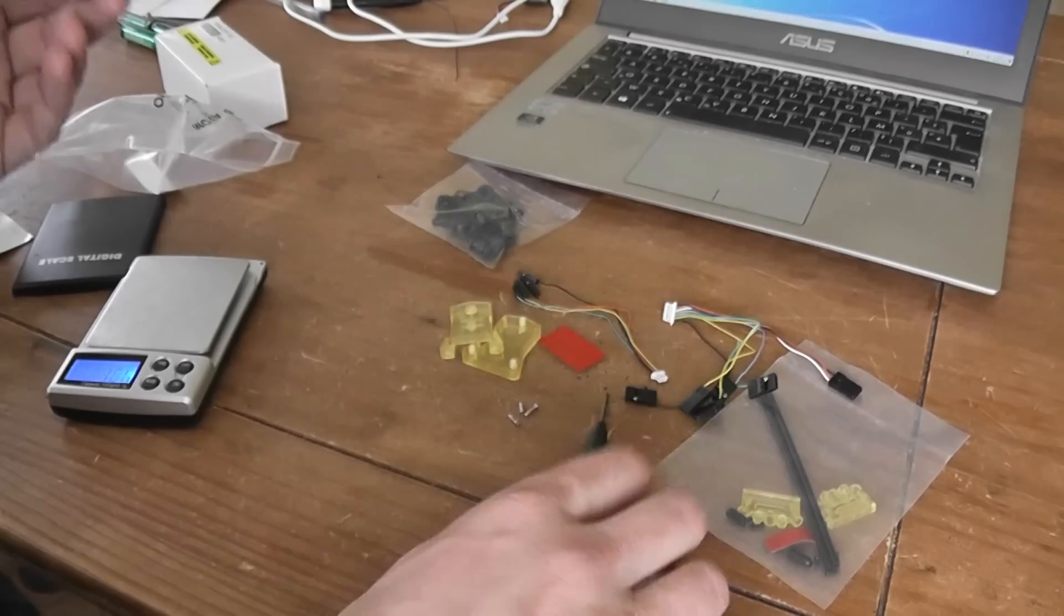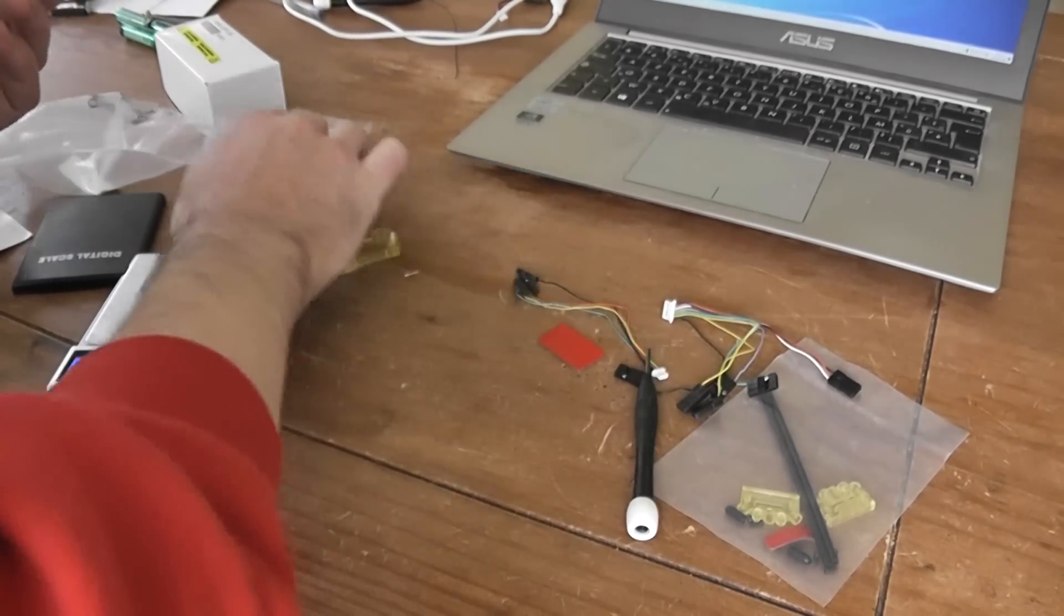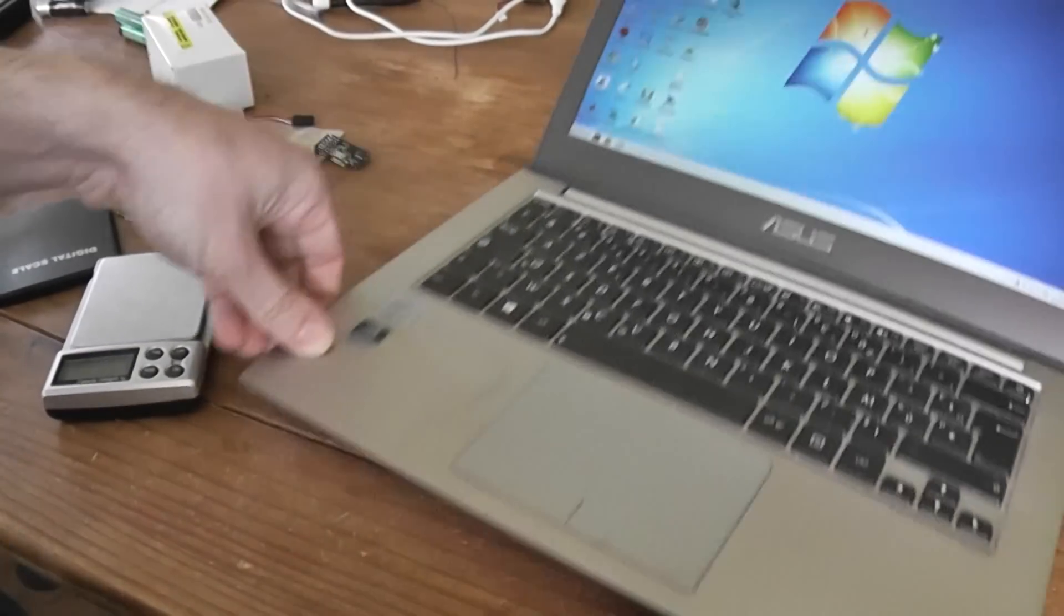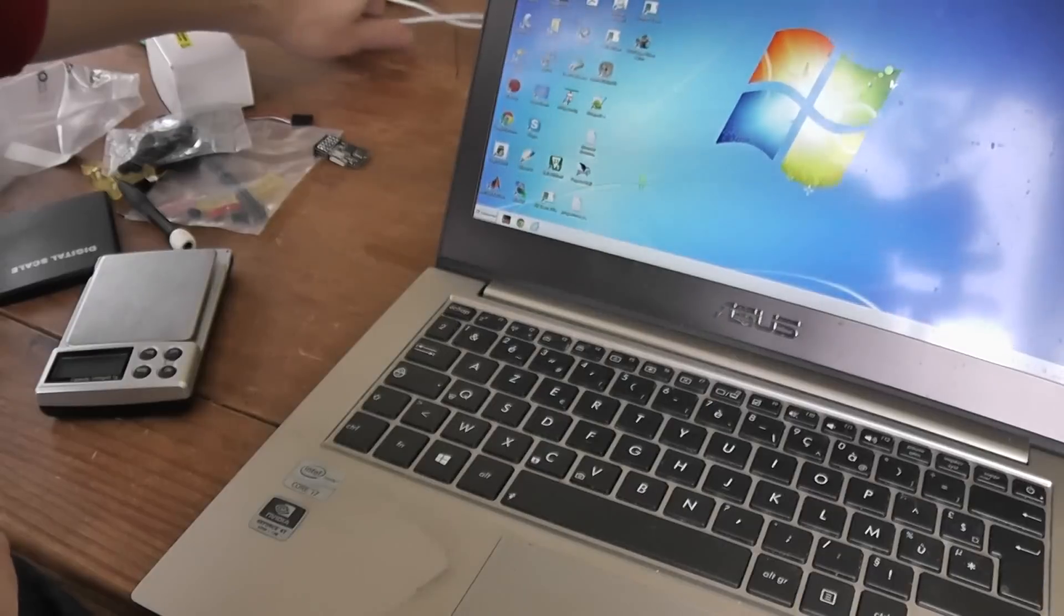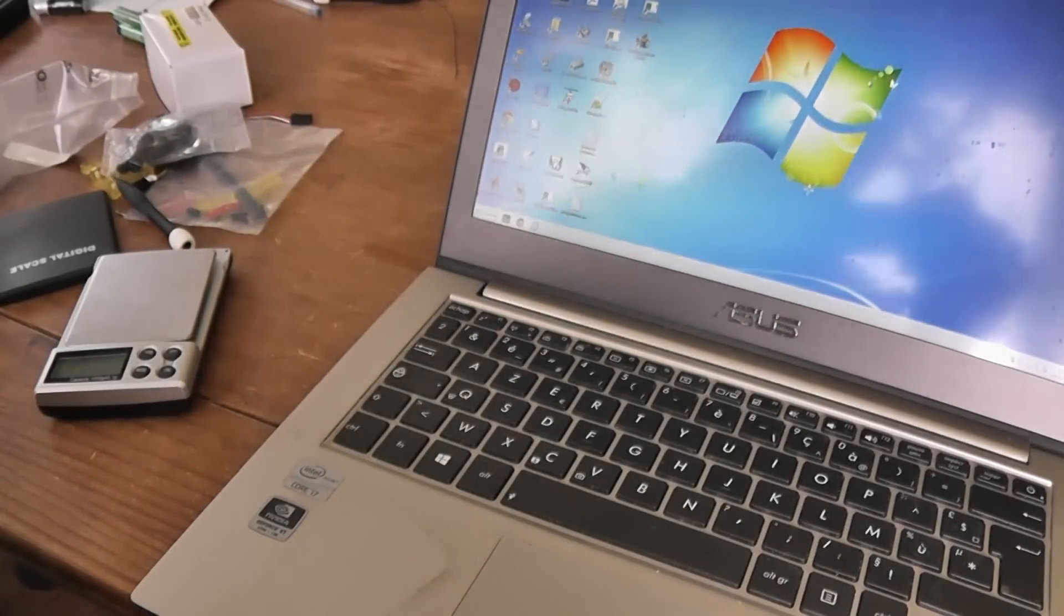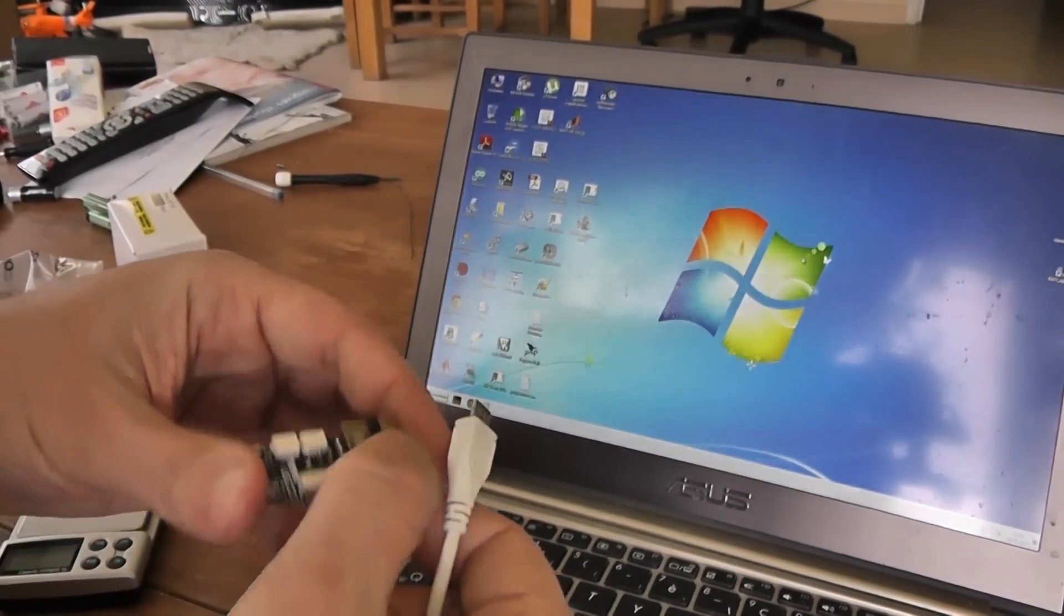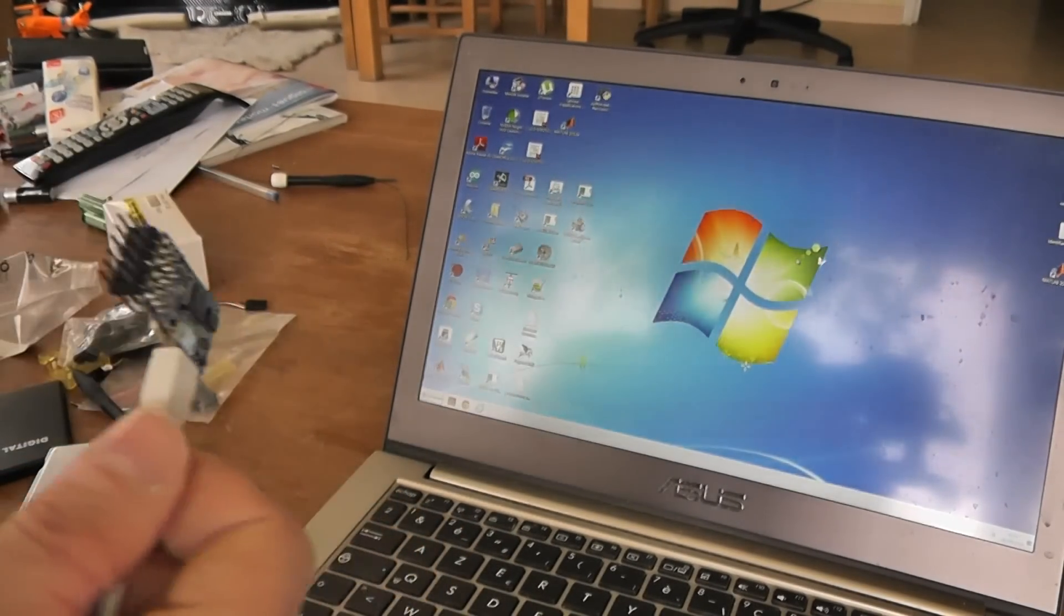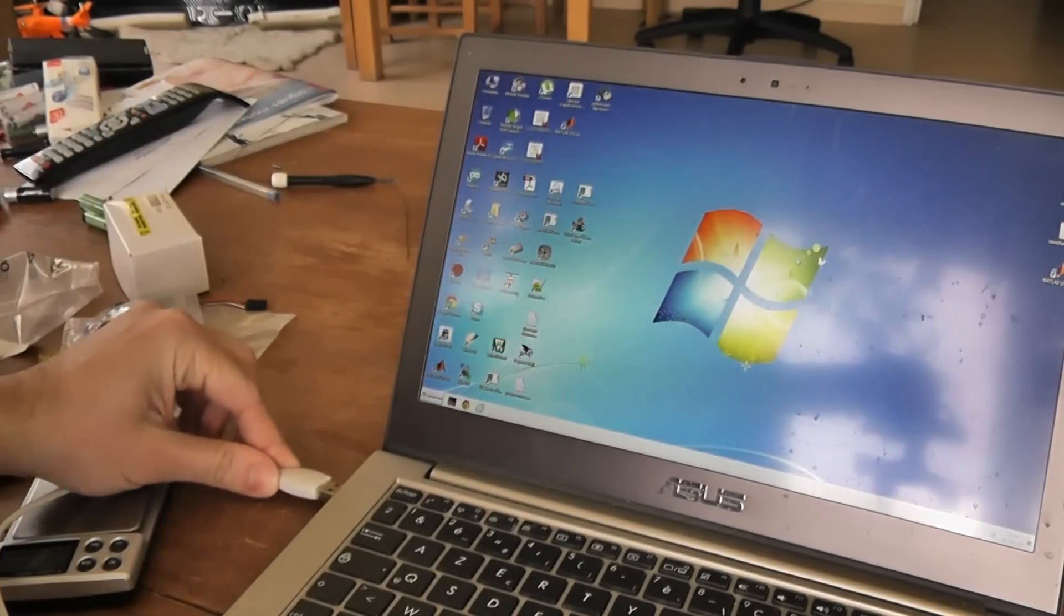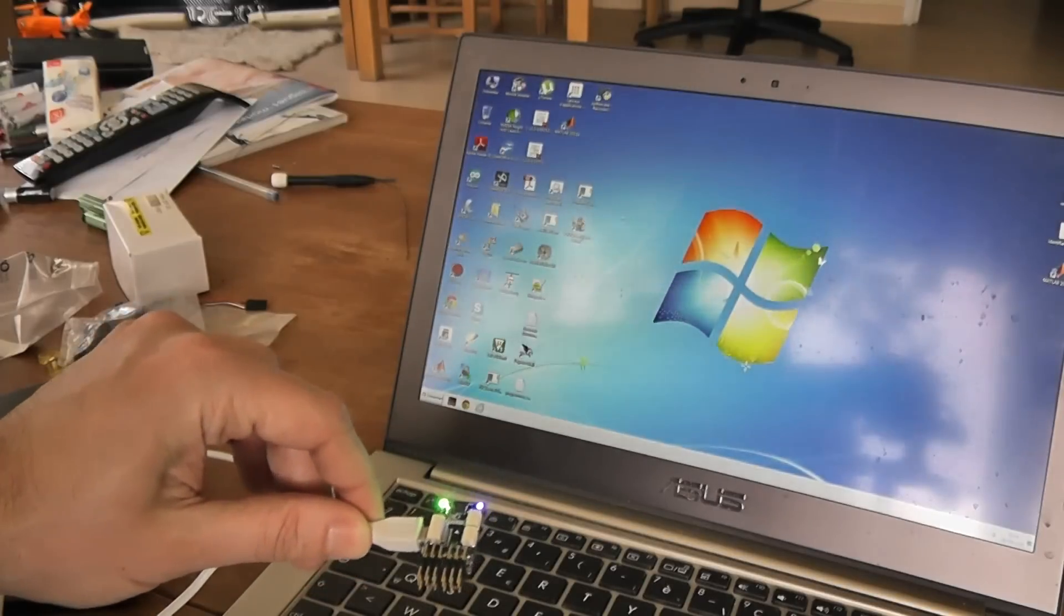So in order to use it, you have to install on your computer the last version of OpenPilot GCS. At the time I'm doing this video, the version is 15.02. You have to connect the micro USB connector and plug in your USB cable, so it starts to power on.